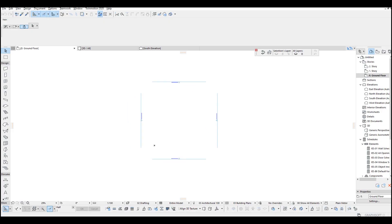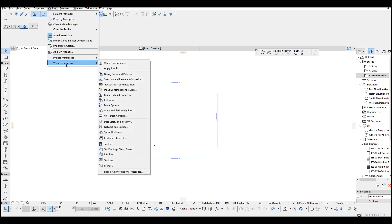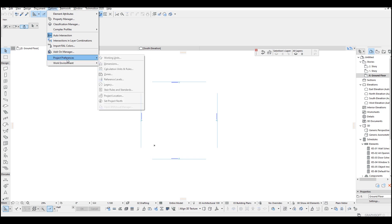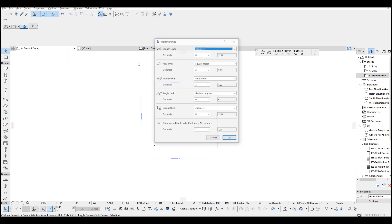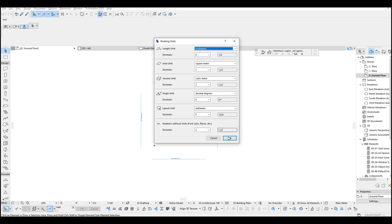As you all know, I am going to change the units to centimeter. I go to project preferences and working units, change units to centimeter.